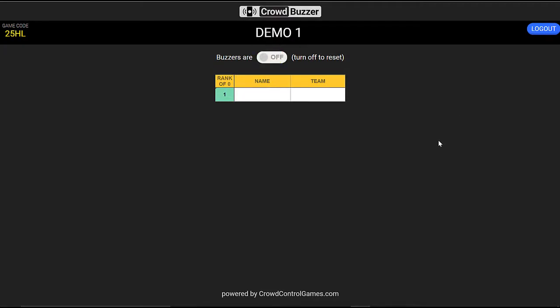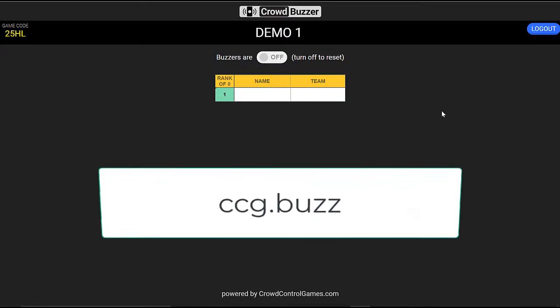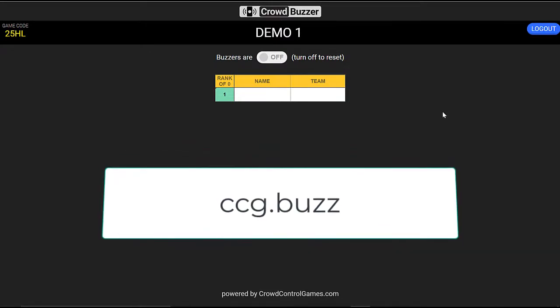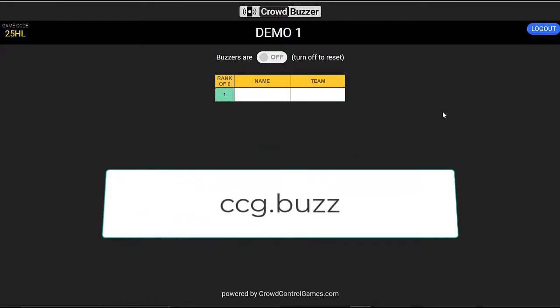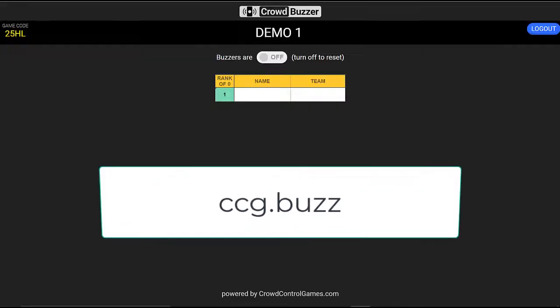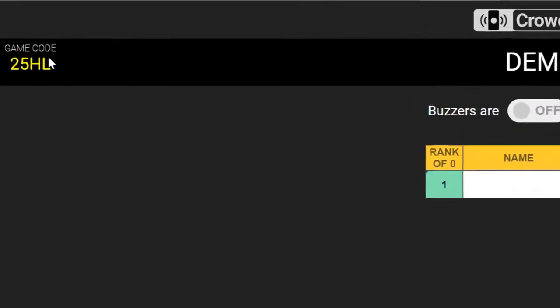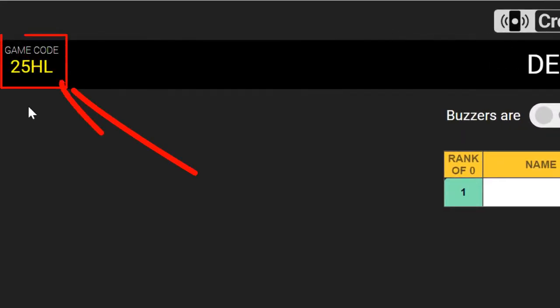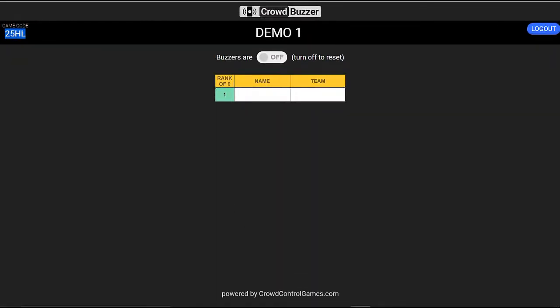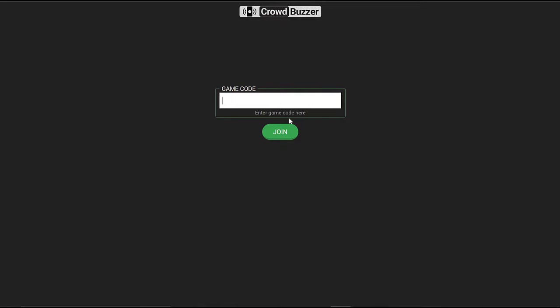What I do then is have students go to ccg.buzz. When they get there, they get a code that they need to type in. All you need to do is give them the code in the top left corner of your screen. So this is 25HL. All my students need to do is type in 25HL and join.